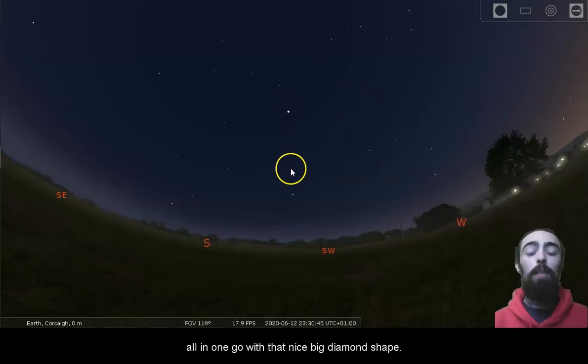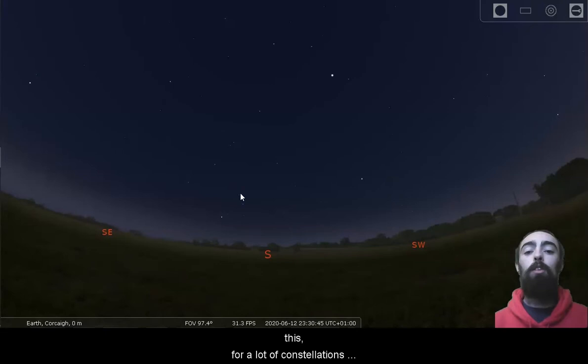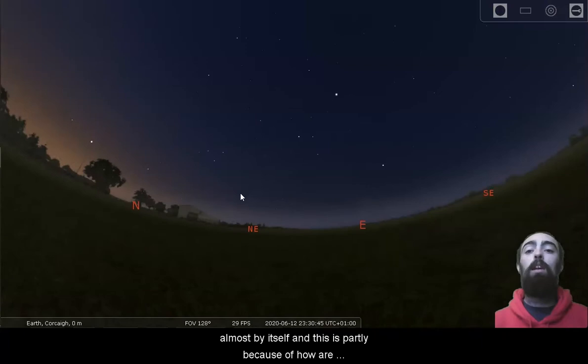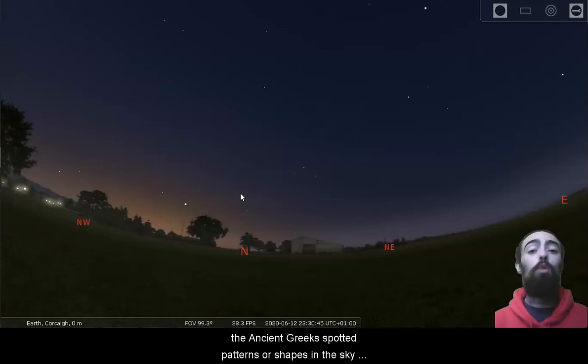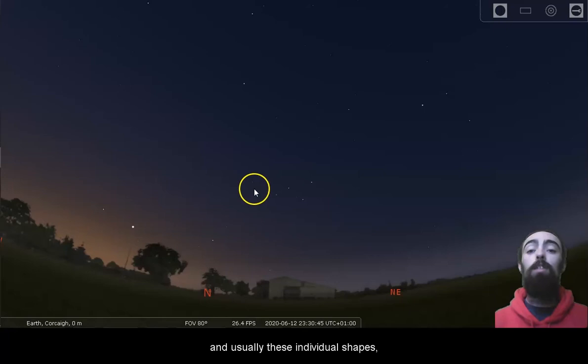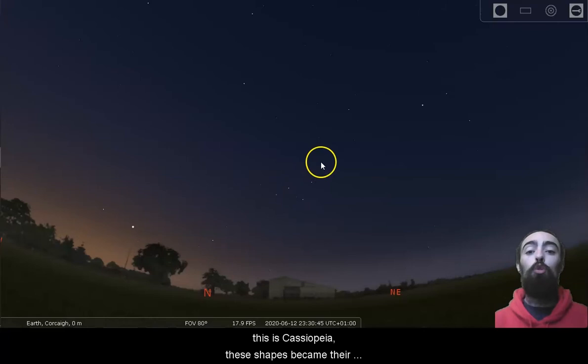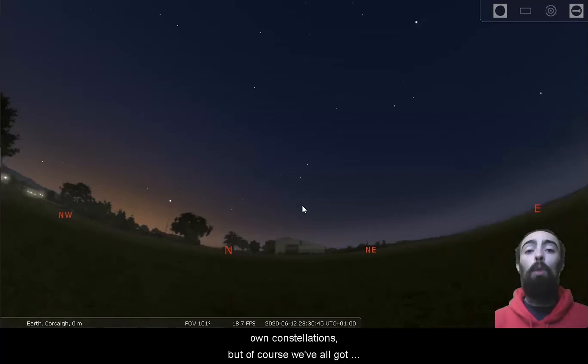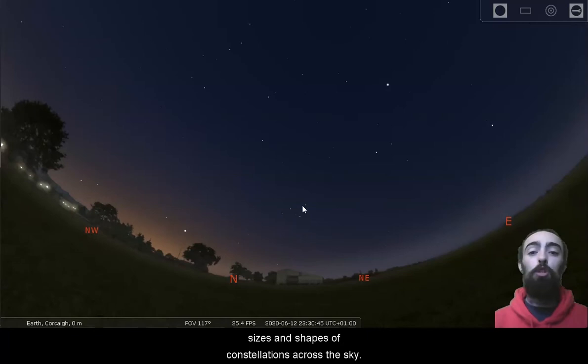Not every constellation fits into a nice big pattern like this. For a lot of constellations, you're going to see it as a shape in the sky almost by itself. And this is partly because of how these constellations were created. The ancient Greeks spotted patterns or shapes in the sky, and usually these individual shapes, individual patterns, like this W that we see towards the north, this is Cassiopeia. These shapes became their own constellations.